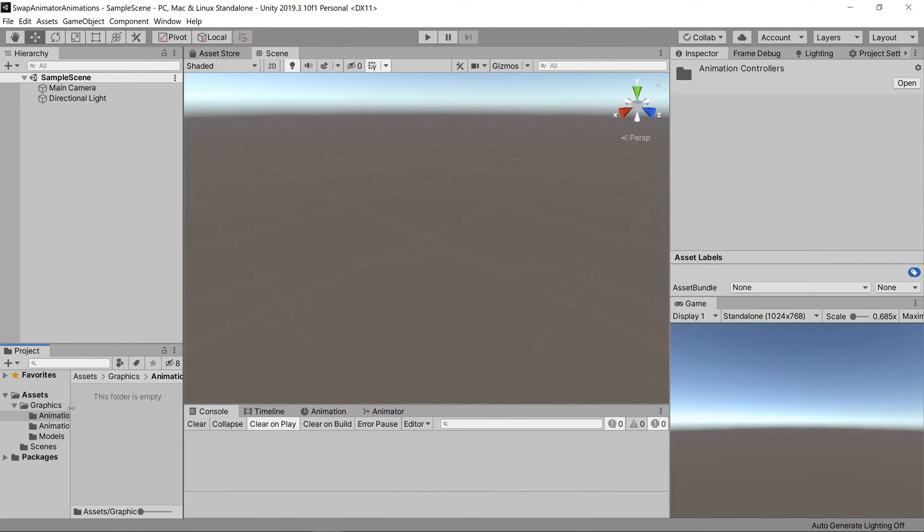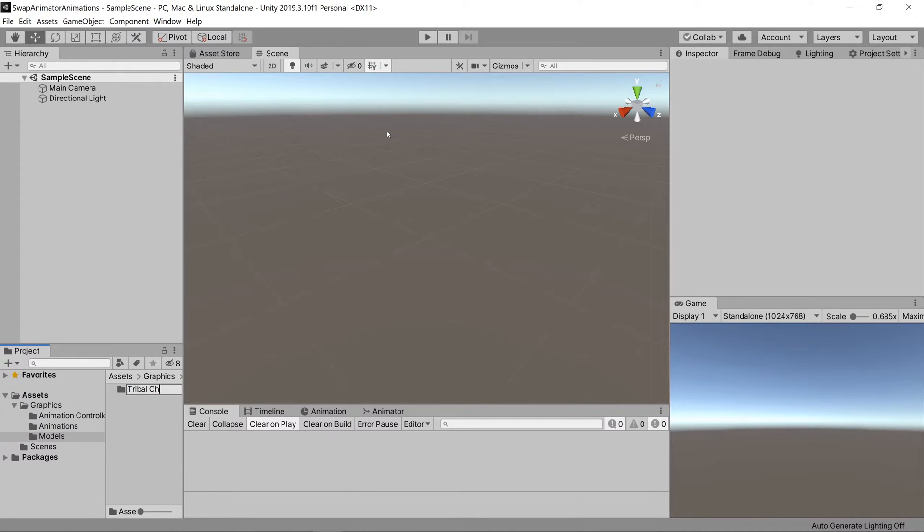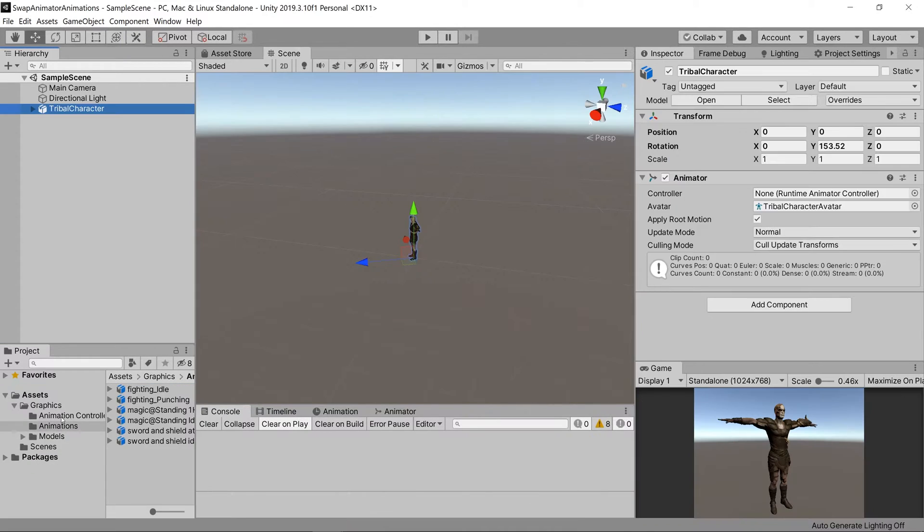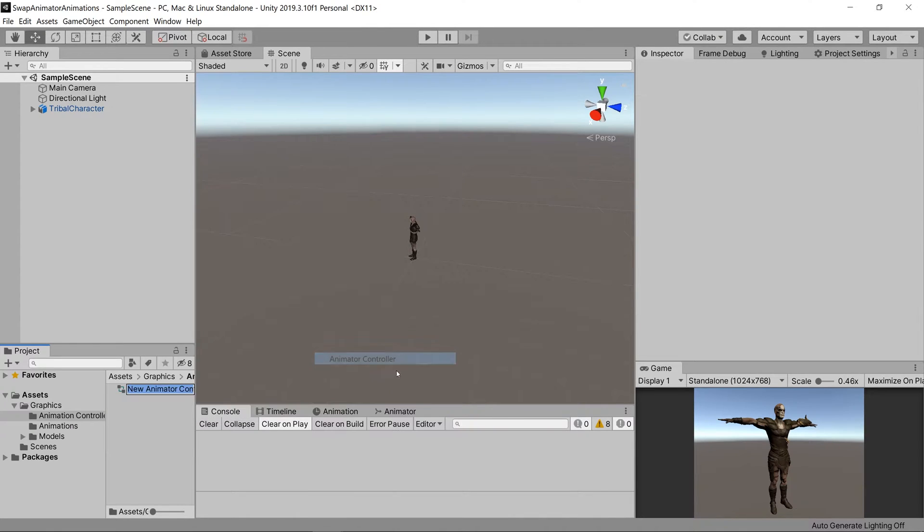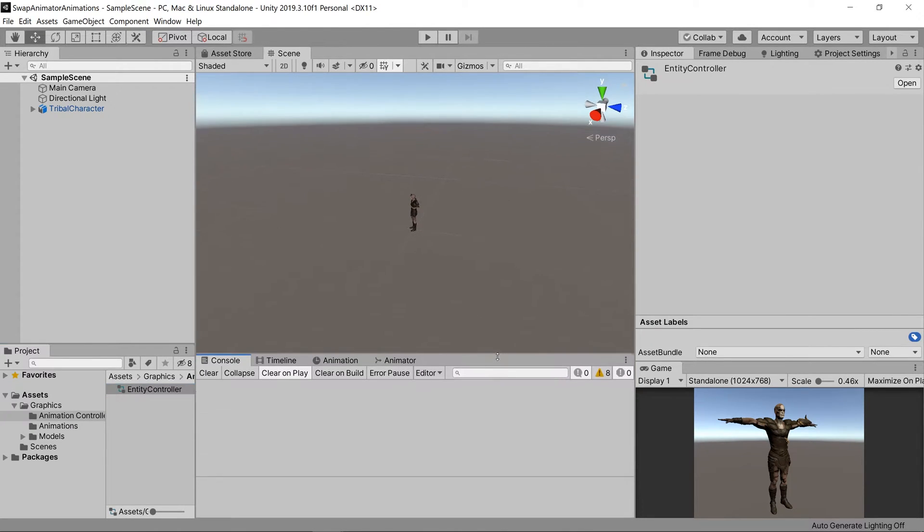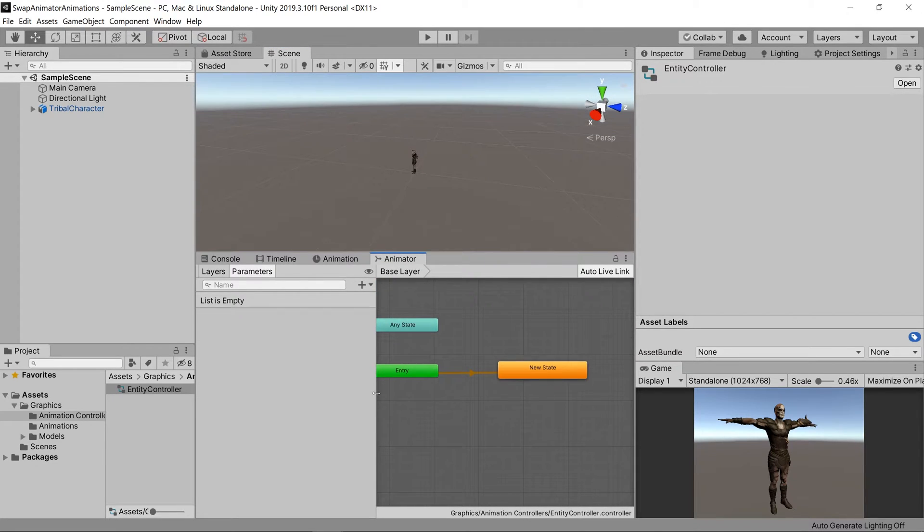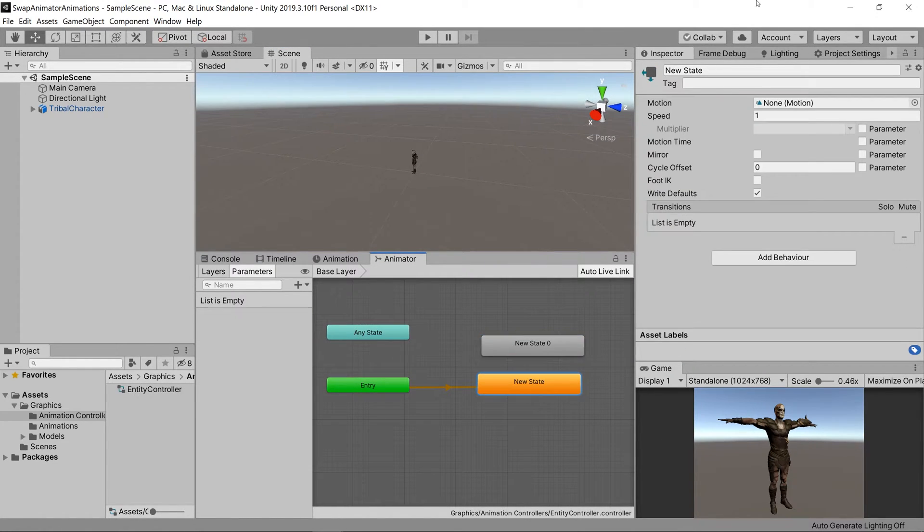Then I'll go ahead and create a folder for my character and bring him in and bring in all of my animations and set them up. After doing that let's set up our entity controller which is our animation controller and the only thing we'll have in it is an idle state and an attack state.